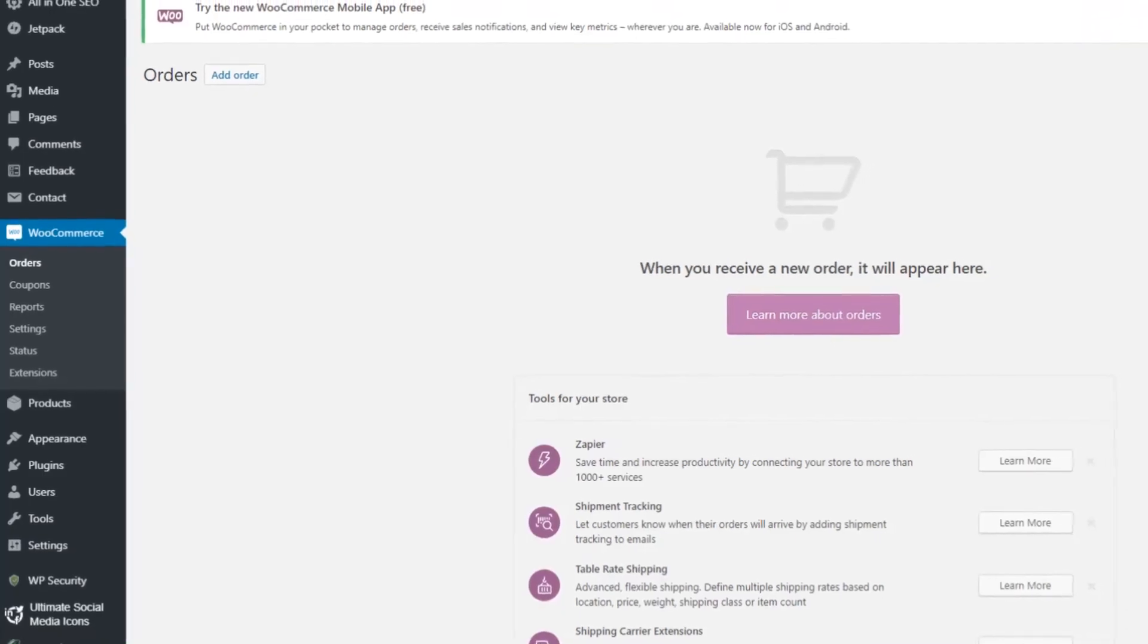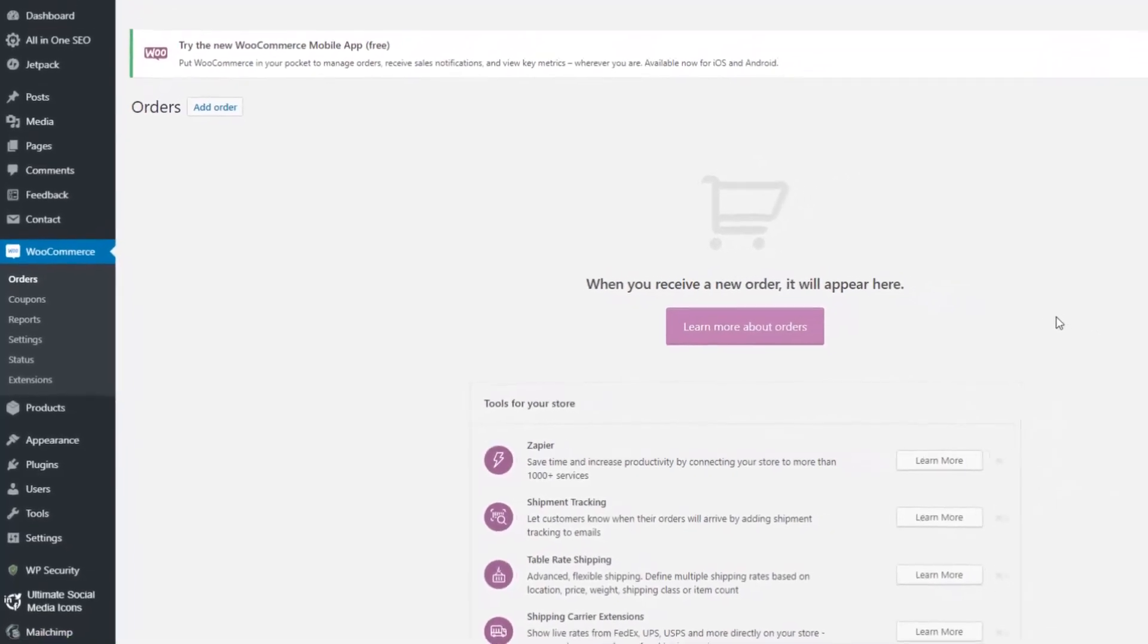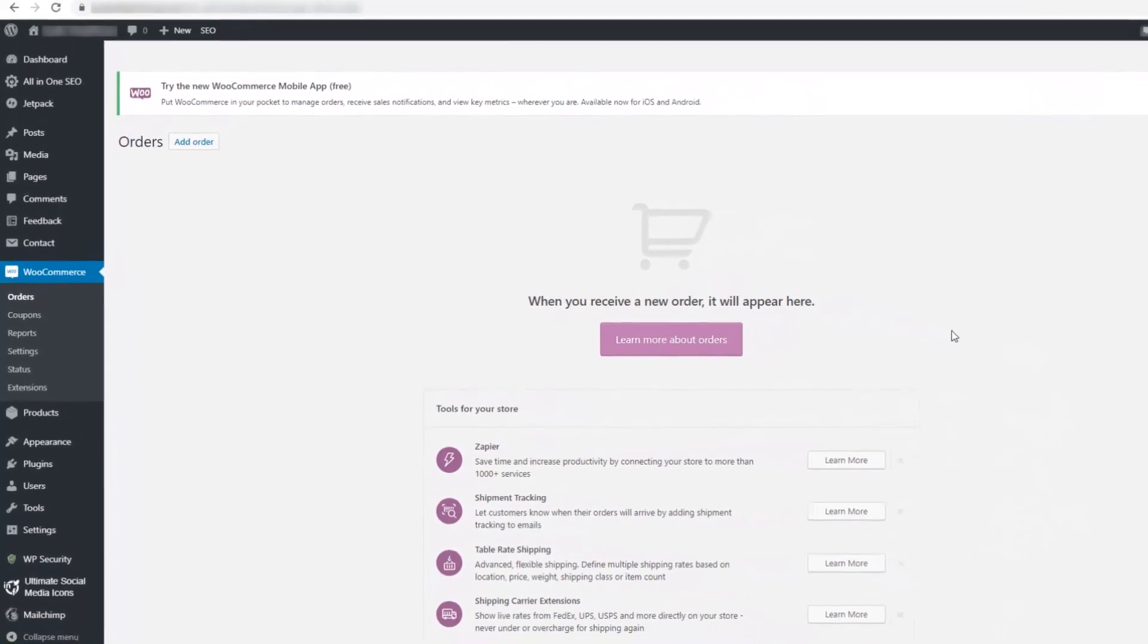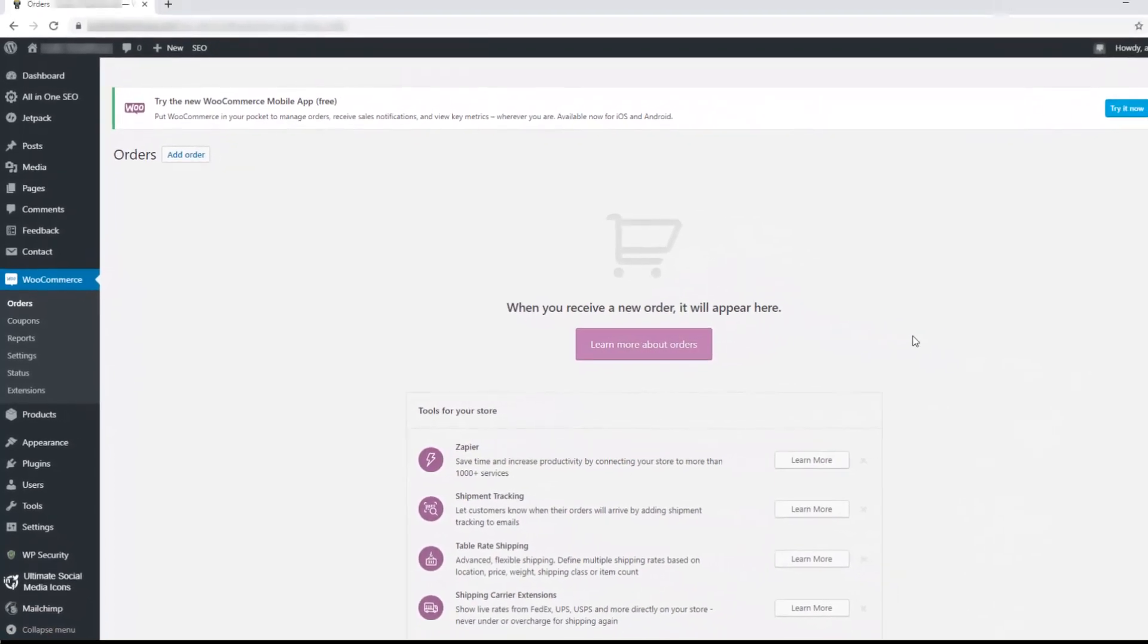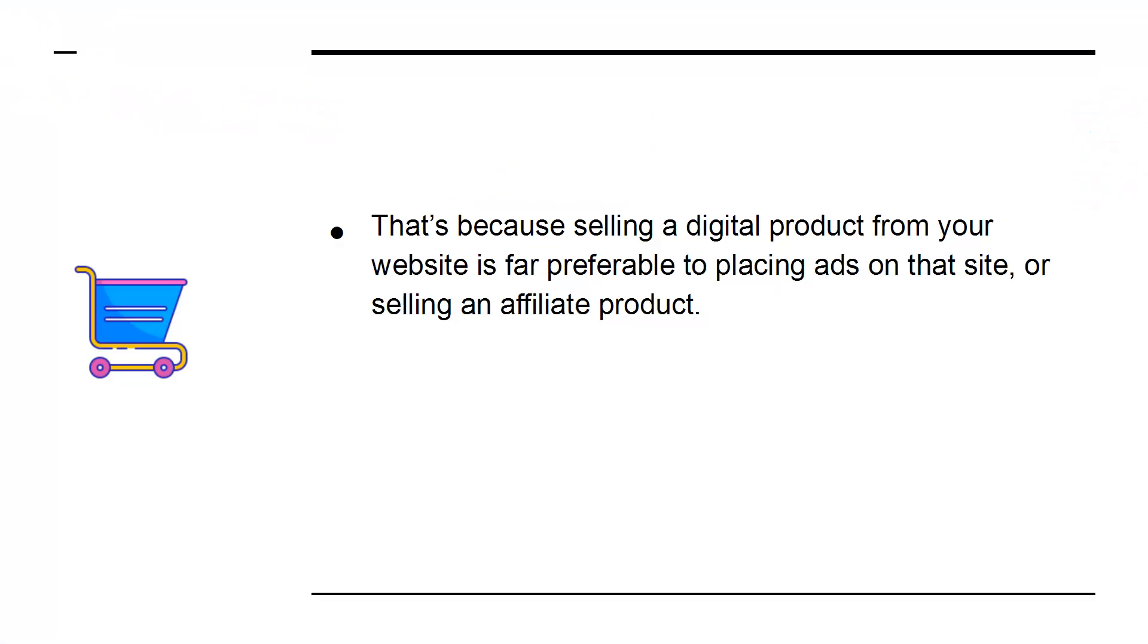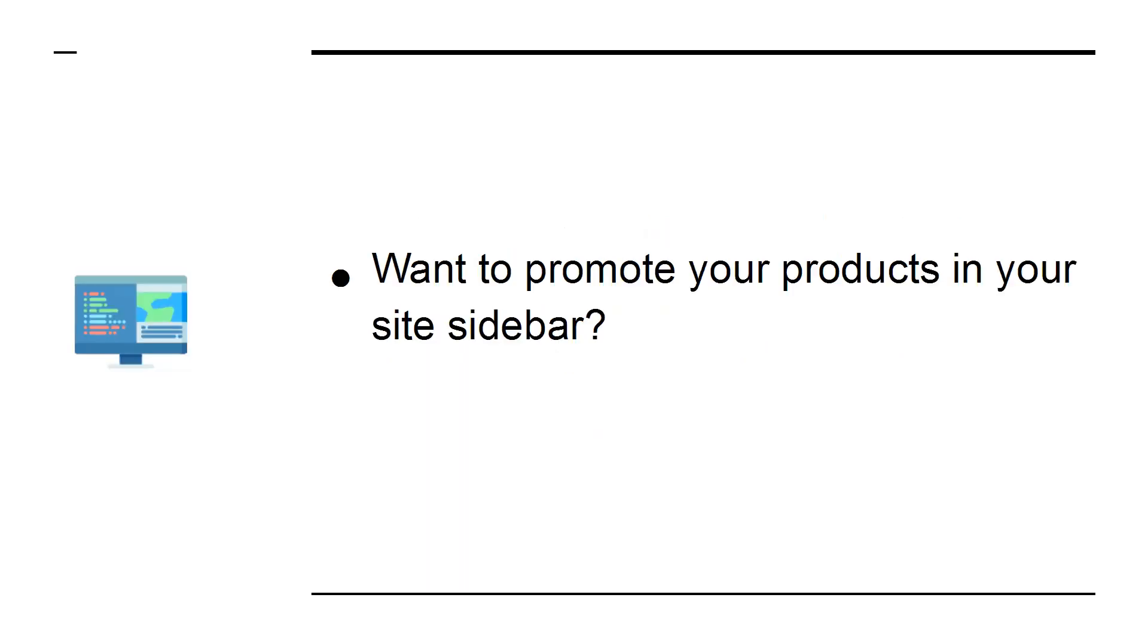WooCommerce is an online shop that is a plugin for WordPress. It also offers one of the best ways to monetize your website. That's because selling a digital product from your website is far preferable to placing ads on the site or selling an affiliate product. And with WooCommerce, you'll be able to build effective online stores using plugins that provide a huge range of additional features. Want to promote your products in your site sidebar? Easy.